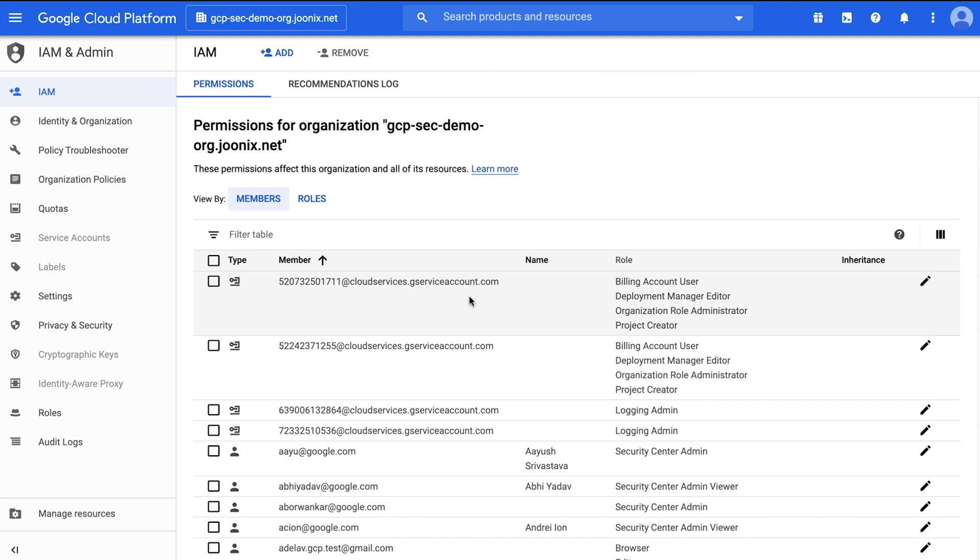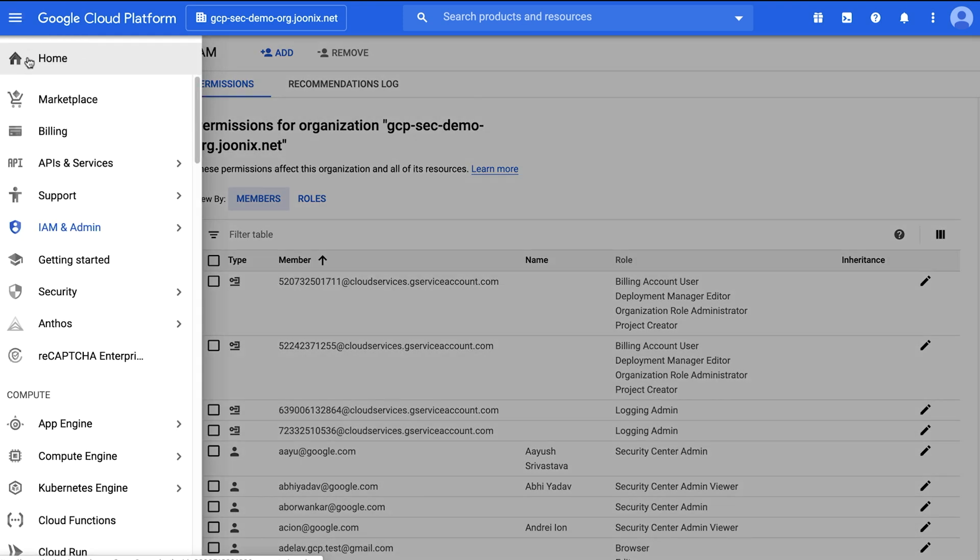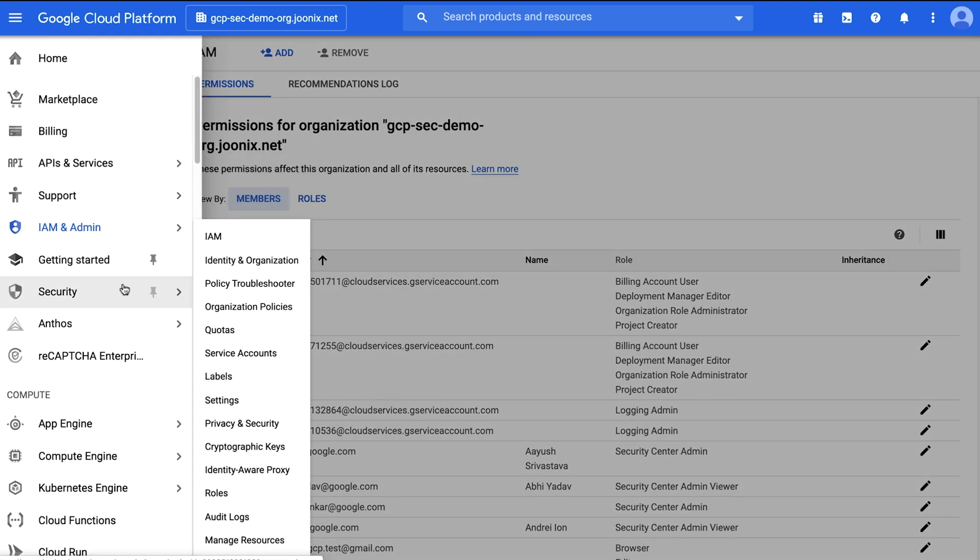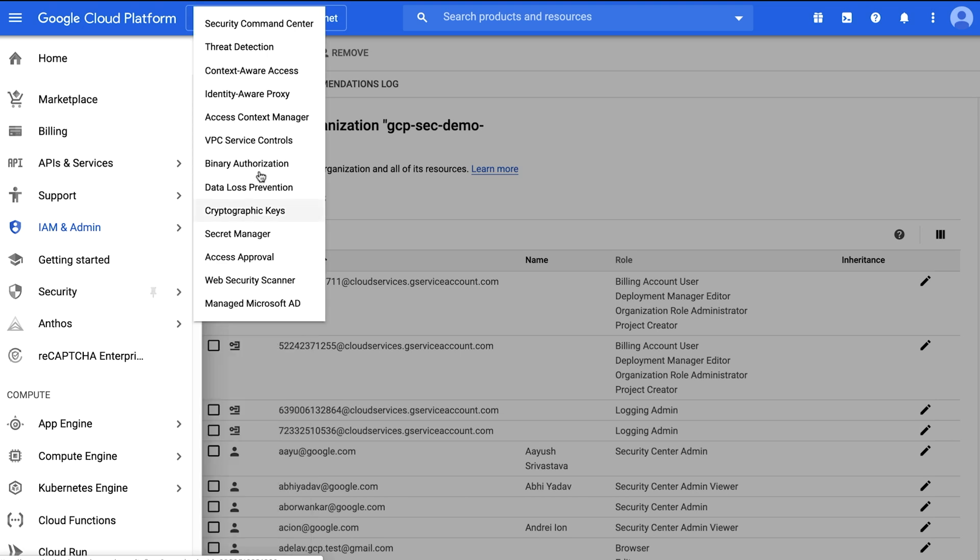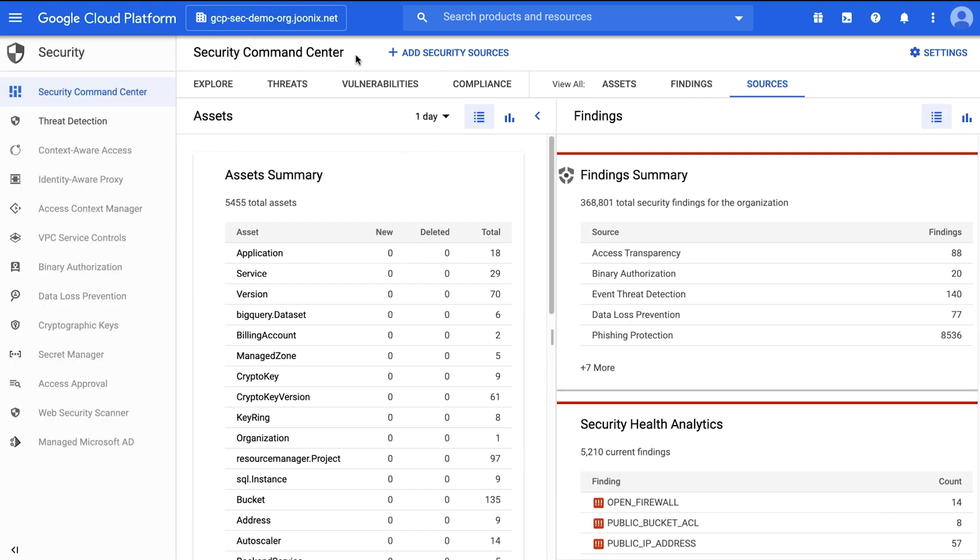Step two: choose services. Head to the console. In the left-hand panel, navigate to Security, and then click Security Command Center. On the Organization drop-down list, select your organization.